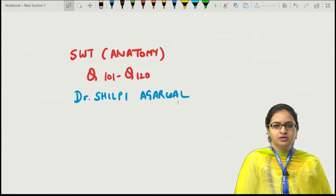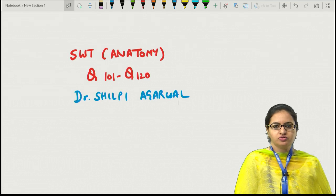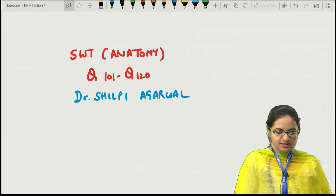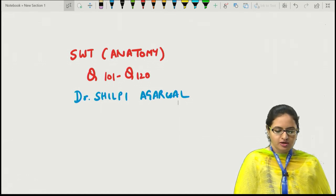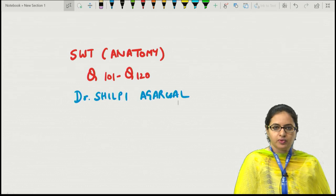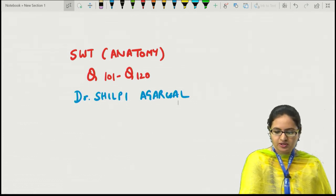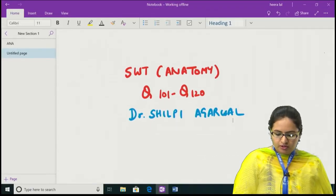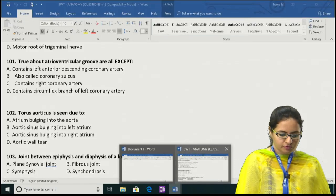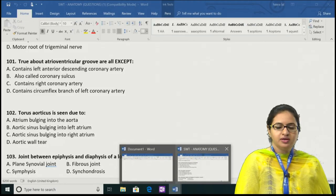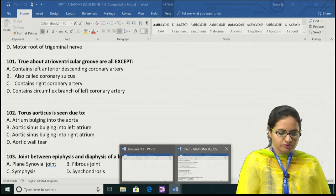Hello to all of you. We will be discussing the anatomy questions for the subject-wise test. Today we will be discussing from question number 101 to question number 120. Myself, Dr. Shilpi Agarwal.